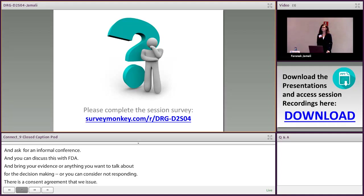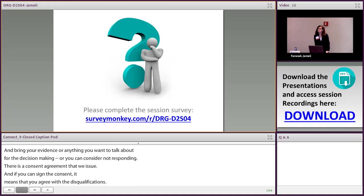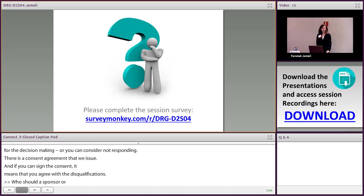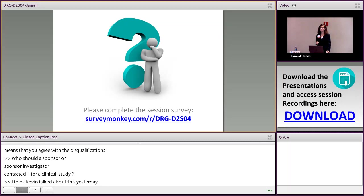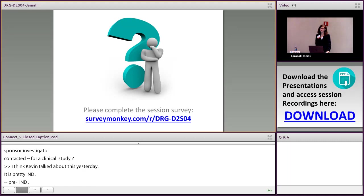Online question: who should a sponsor or sponsor investigator contact for questions regarding IND requirements of a clinical study? Contact the OND review divisions for your questions. At the pre-IND level, you can communicate with the OND division and the project managers.